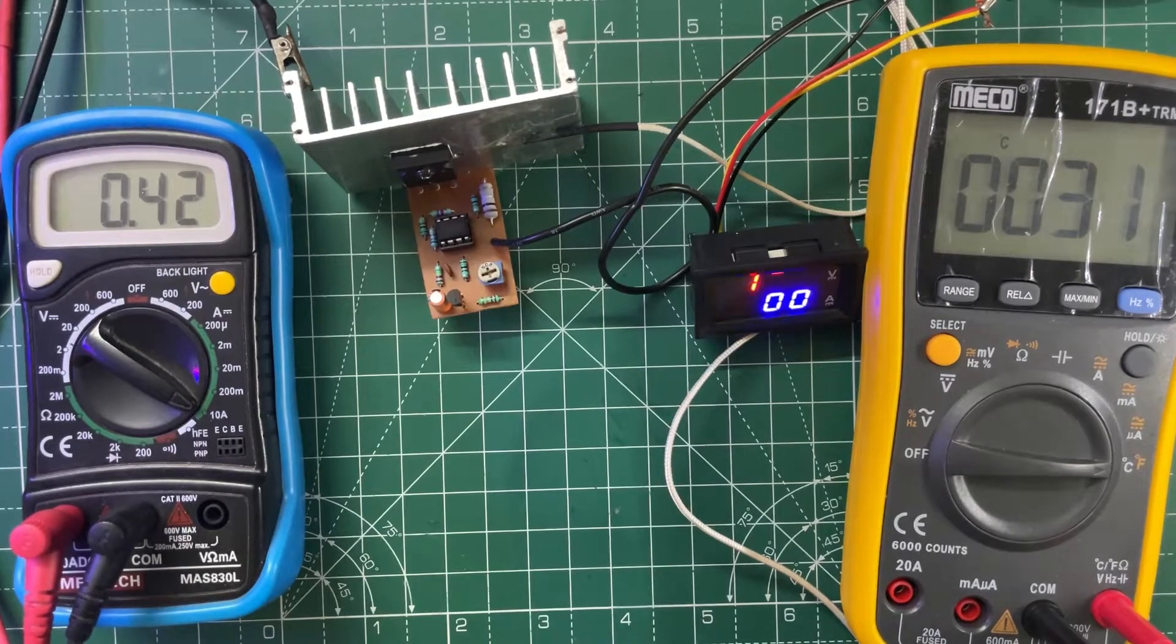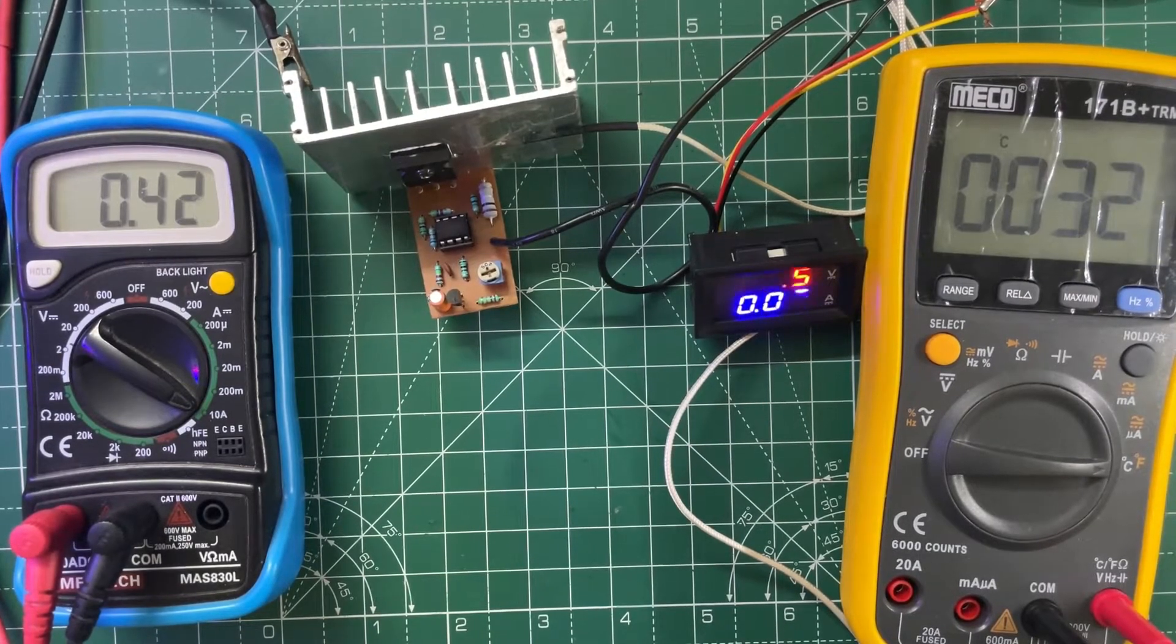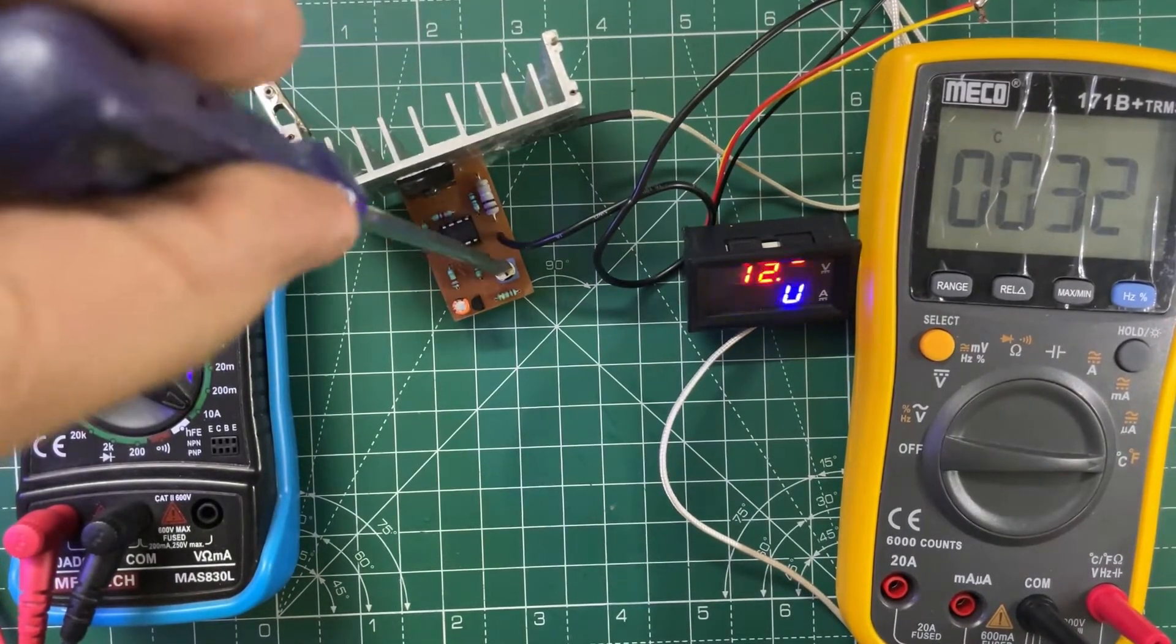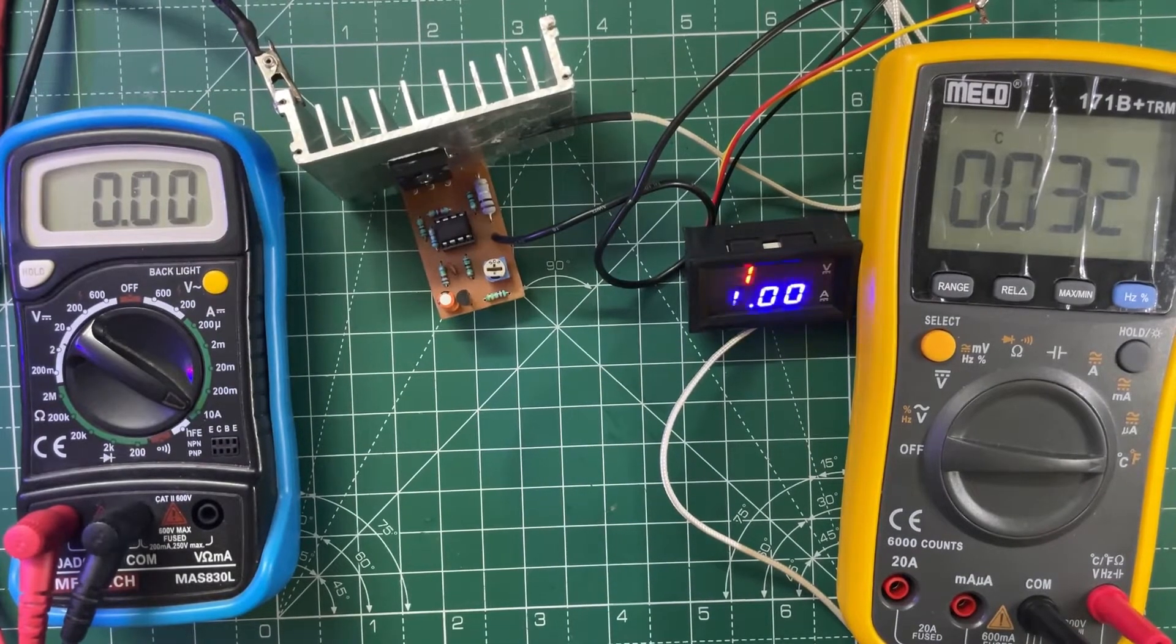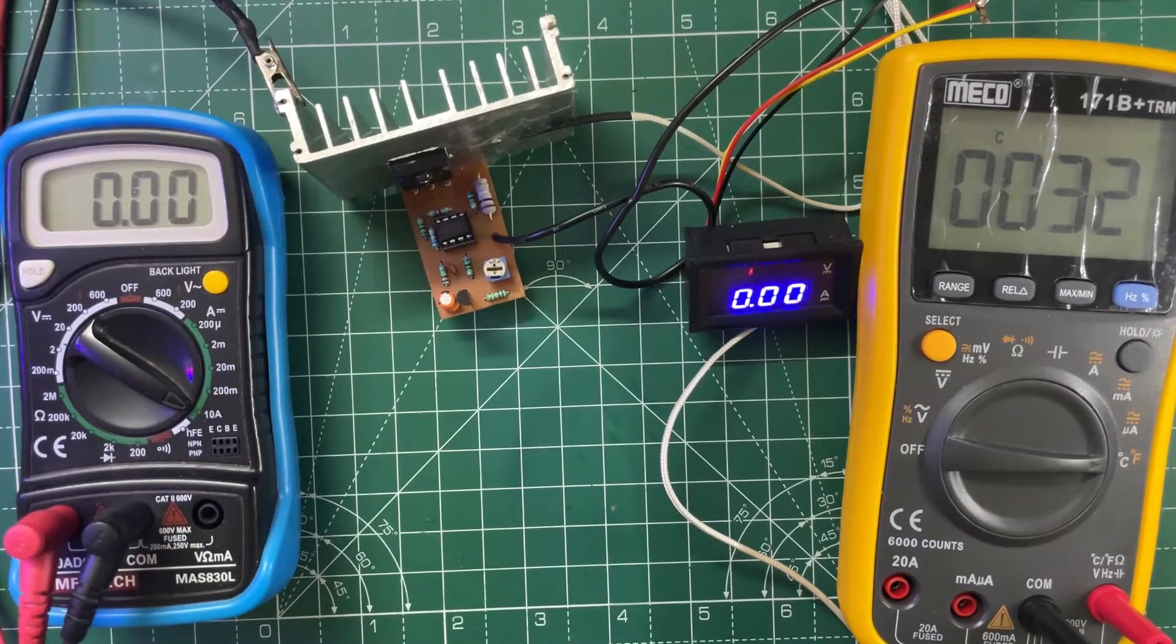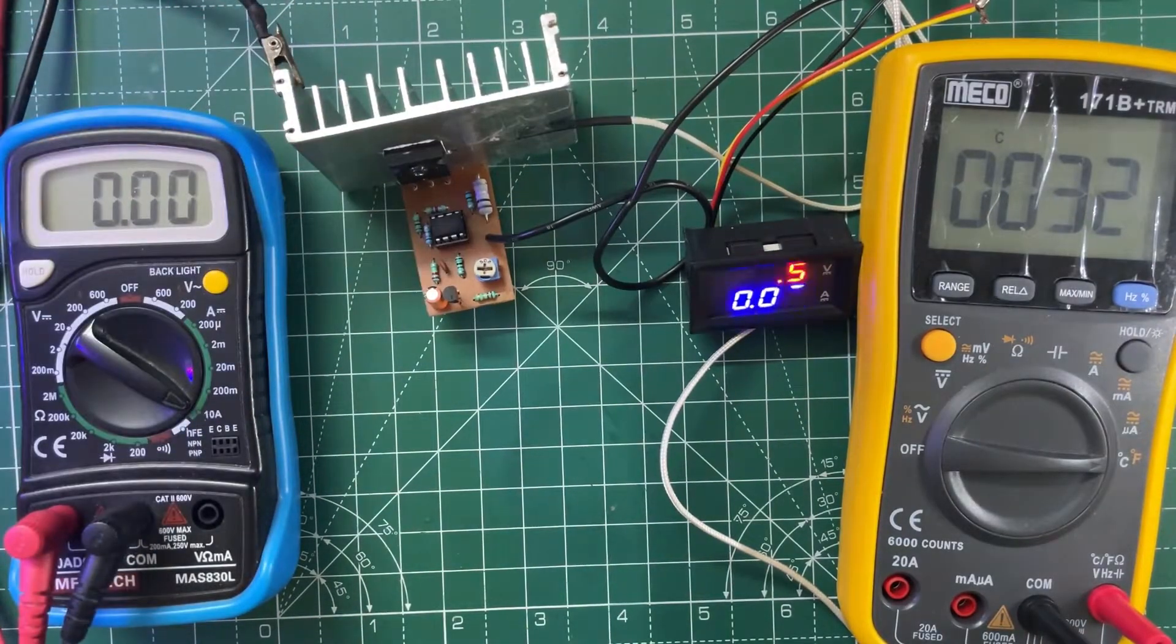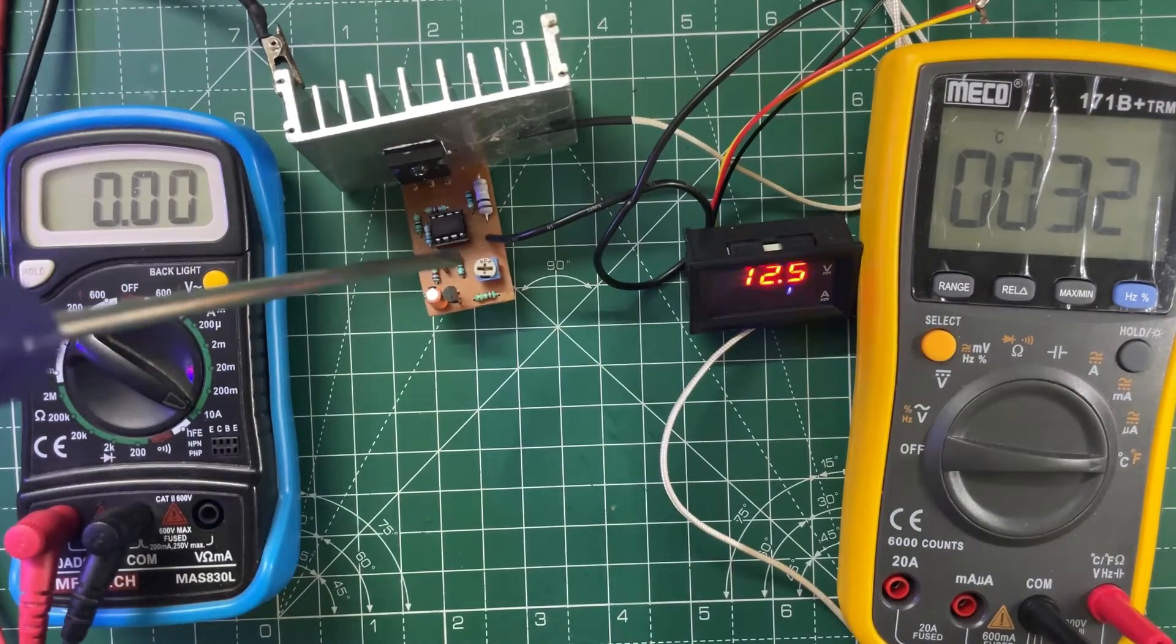As you can see, the input voltage is 12.5 volts. First let me set it to zero. I've connected the positive of the load to the source of the MOSFET on the heat sink. Now let's slowly increase the current. As you can see, the current is rising.